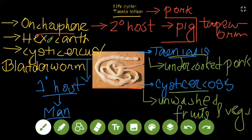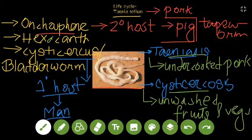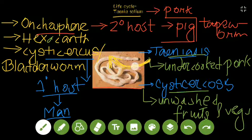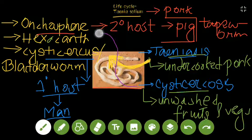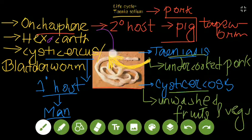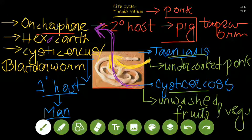Taeniasis is caused by the cysticercus form, and this is a very important fact. Cysticercosis is caused by the oncosphere larval stage. So it's quite the opposite: the oncosphere causes cysticercosis, and cysticercus causes taeniasis. We have to remember that, and that's all about Taenia solium.